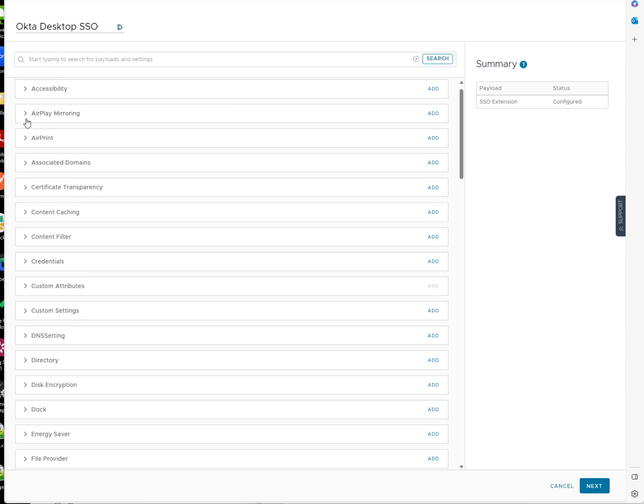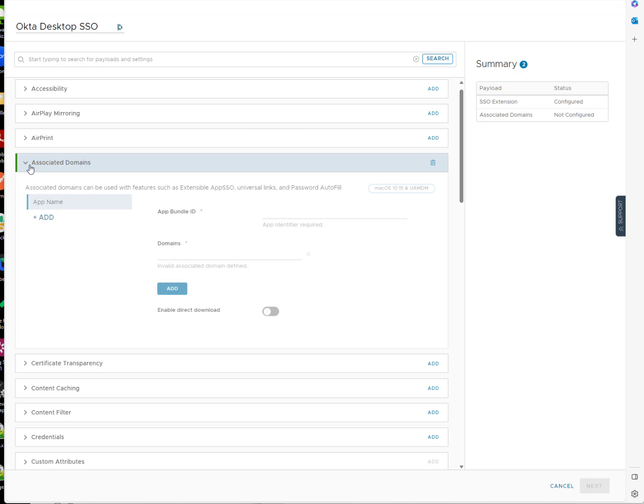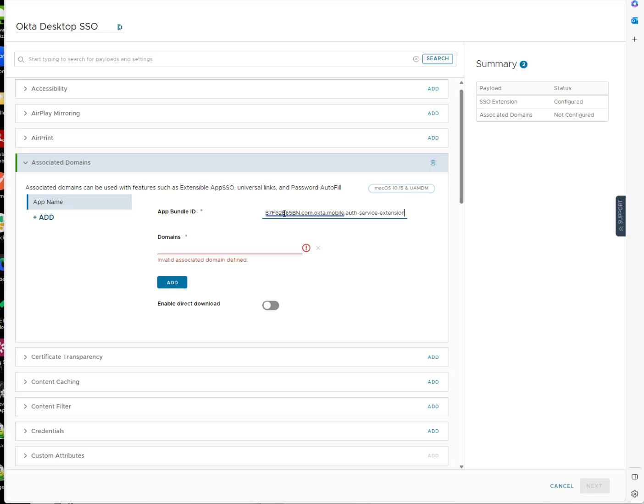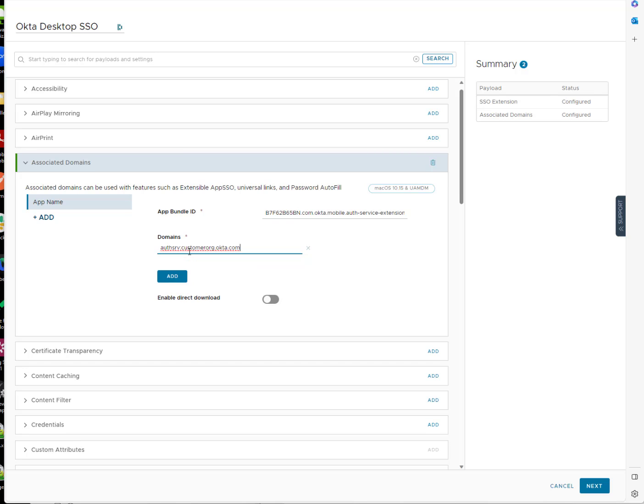Now we're going to also add the associated domains to this as well. That should be our app identifier and the associated domain. Again, this will be in the blog article.